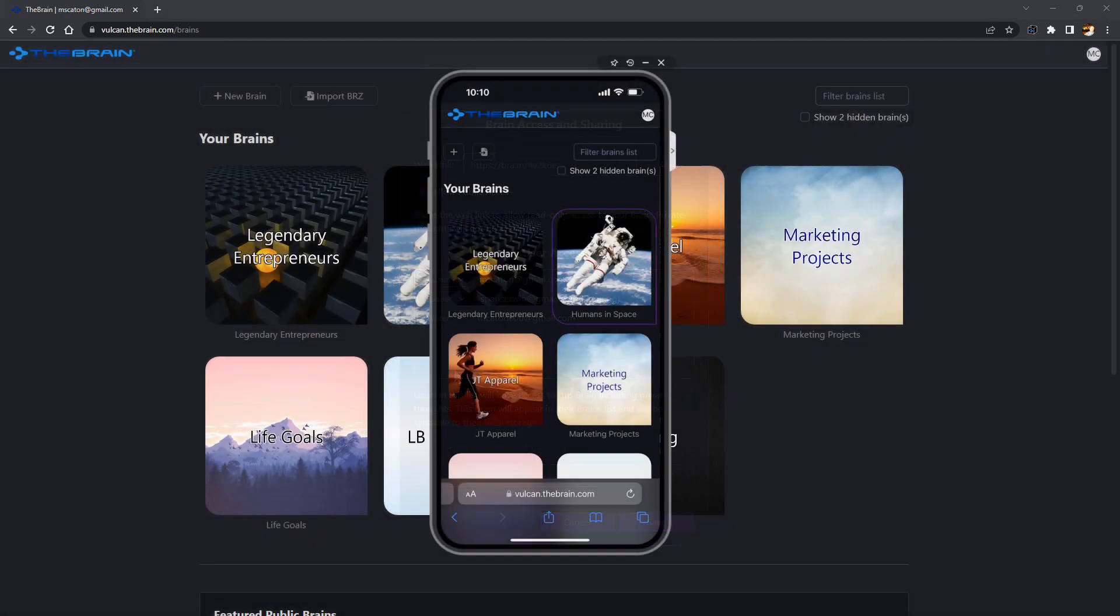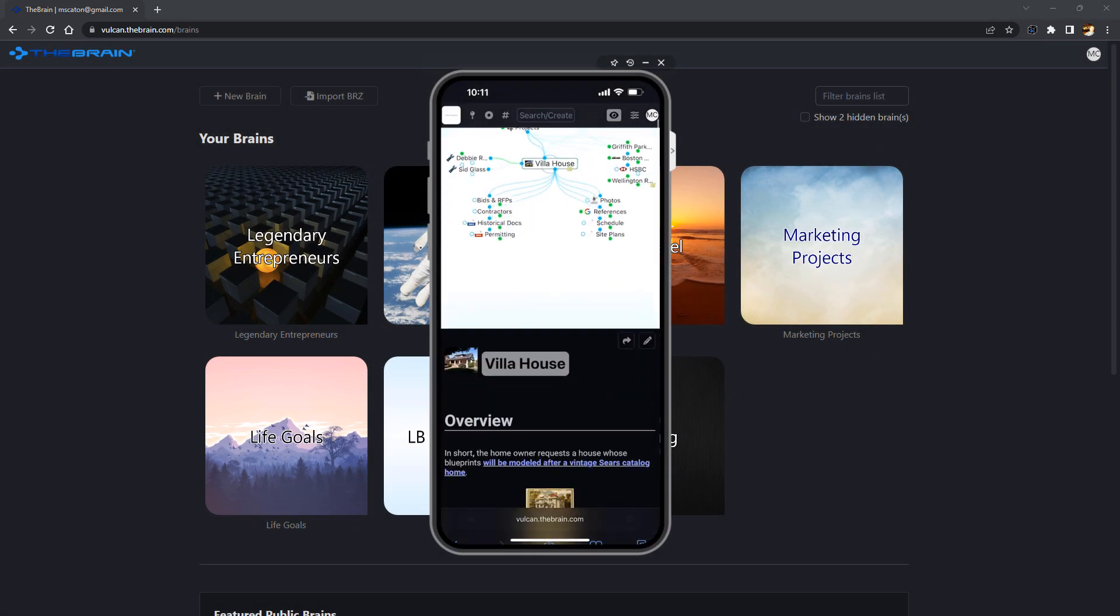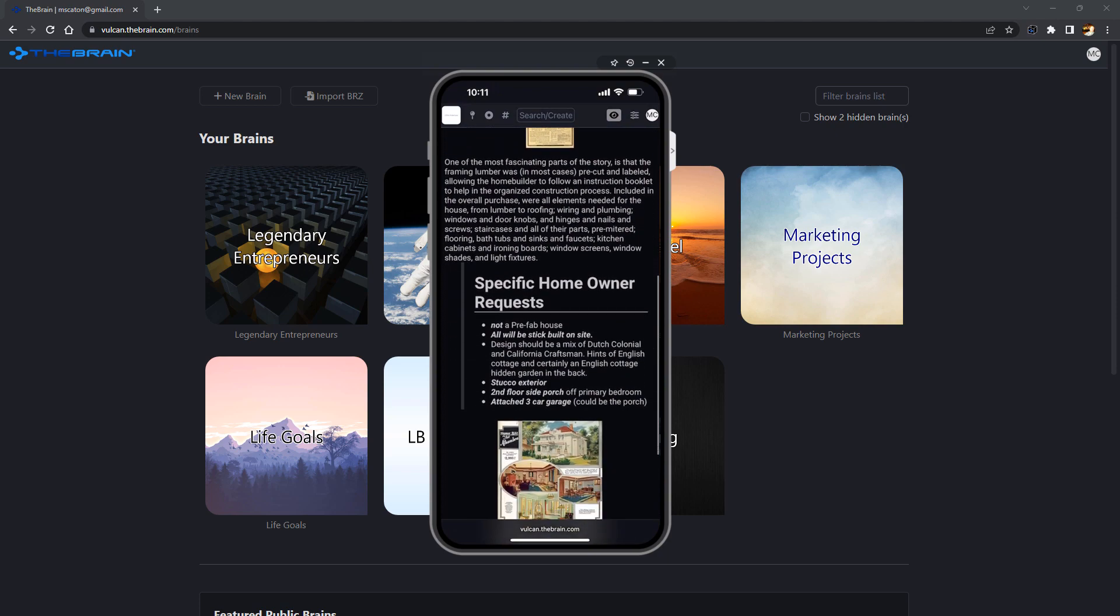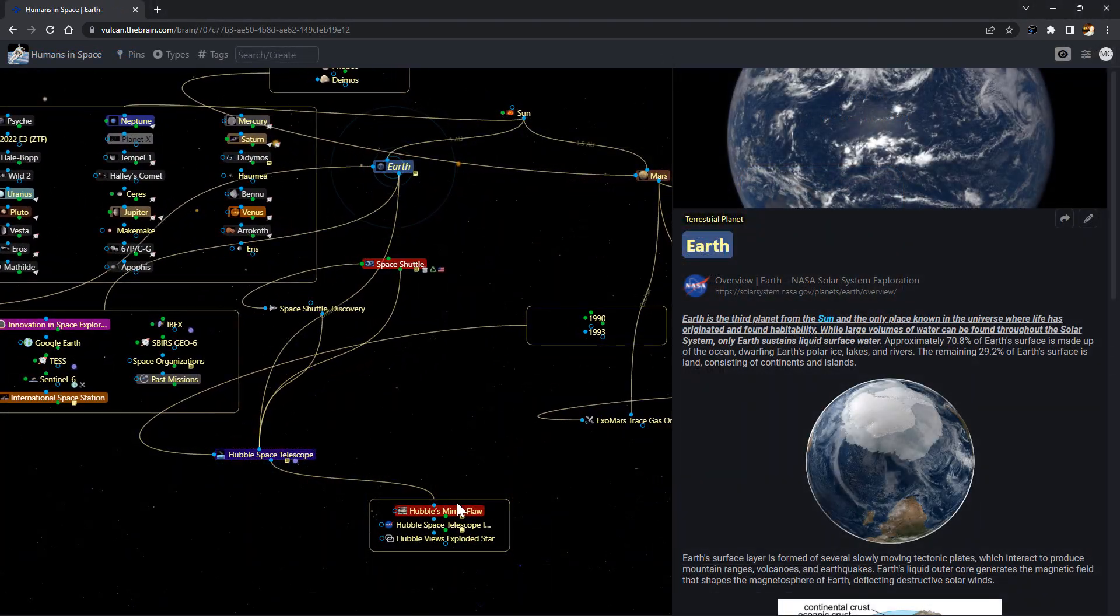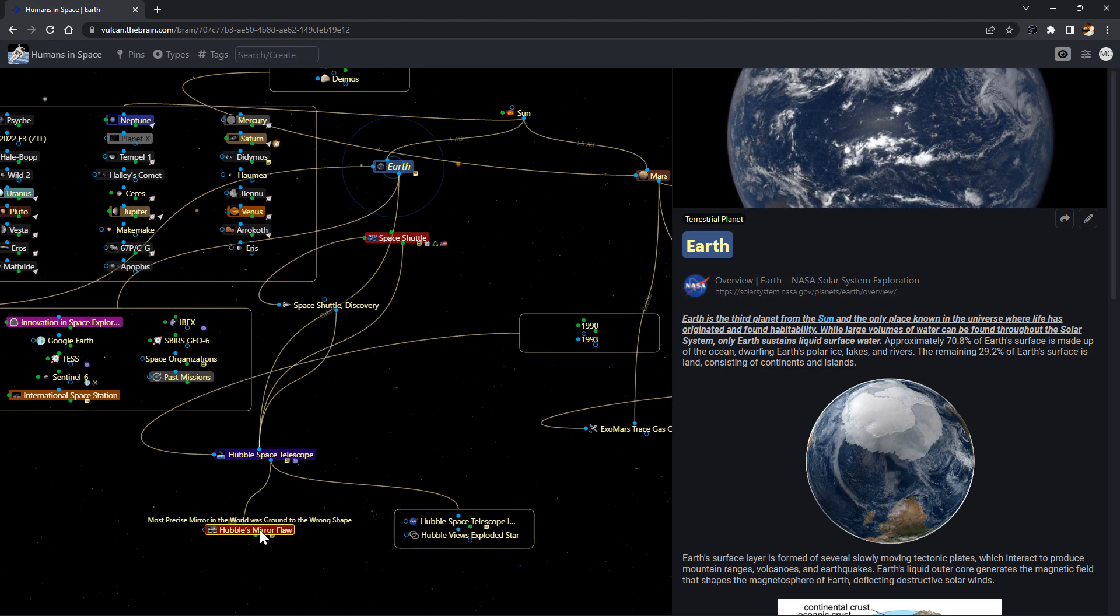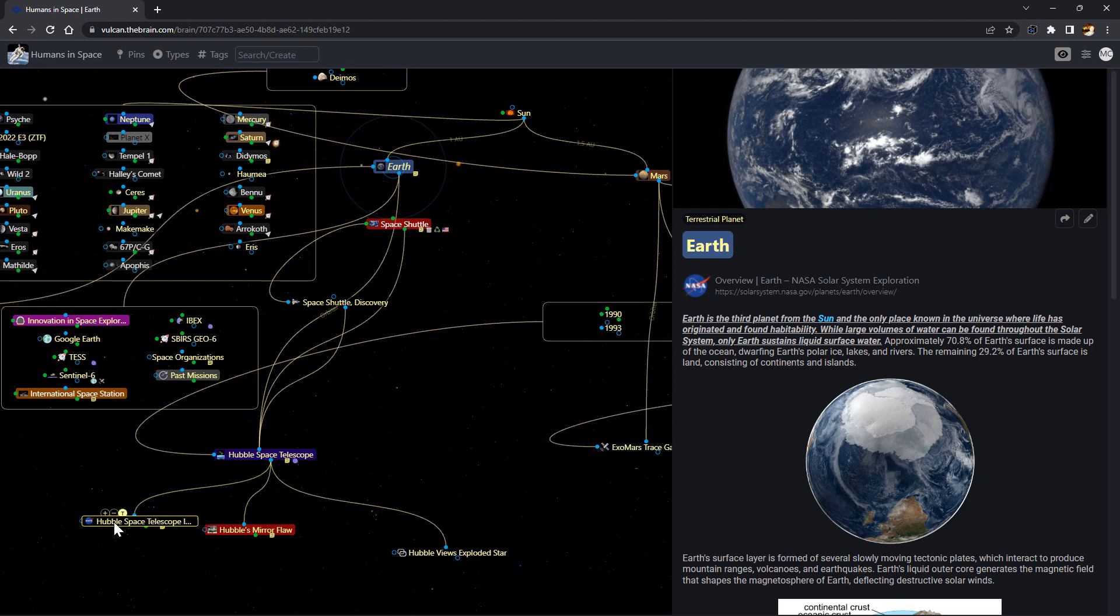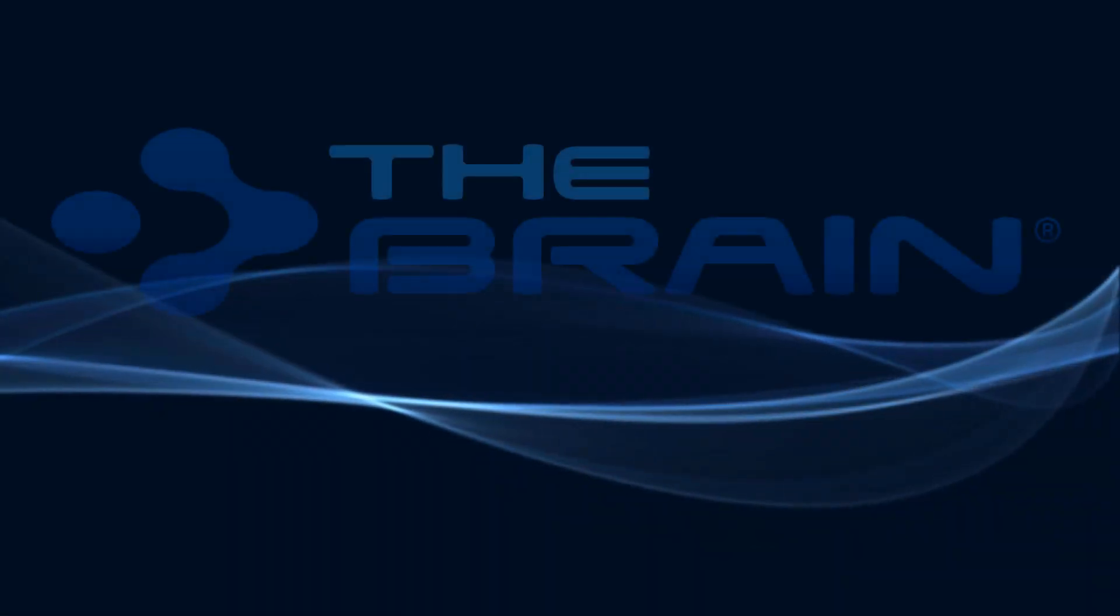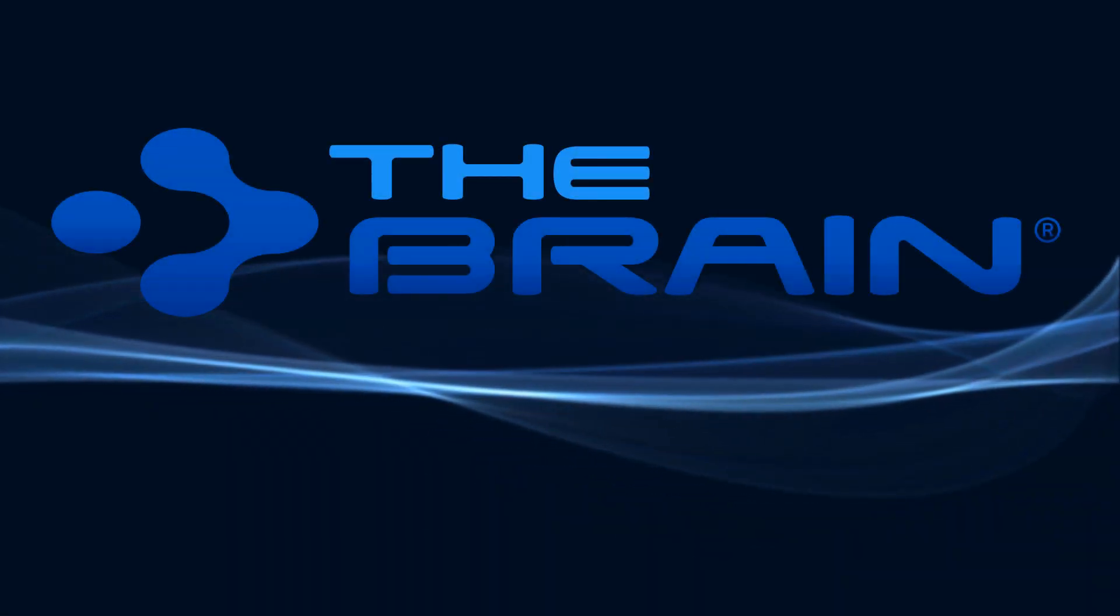You can access your brain from any browser on any device including mobile phones and tablets. I've shared just some of the features that will help you get started but there are many more. For more, visit thebrain.com to learn more about the future of digital information management with the brain.